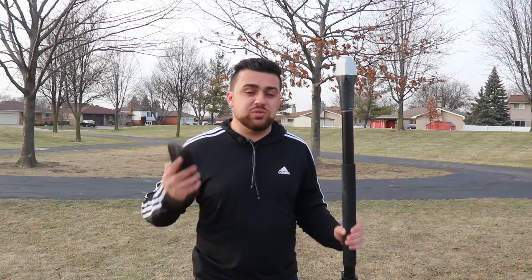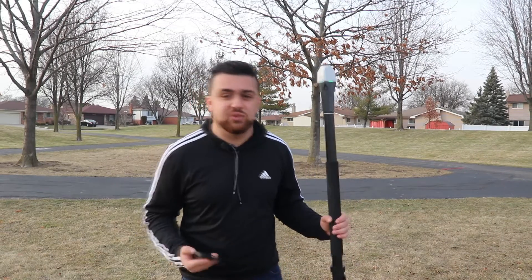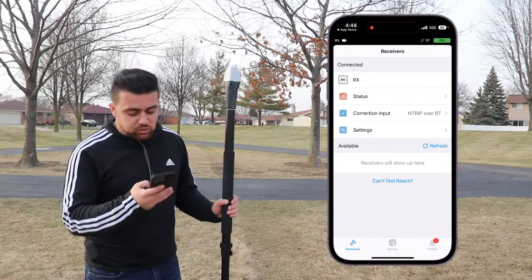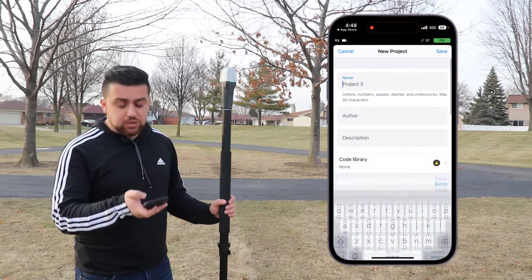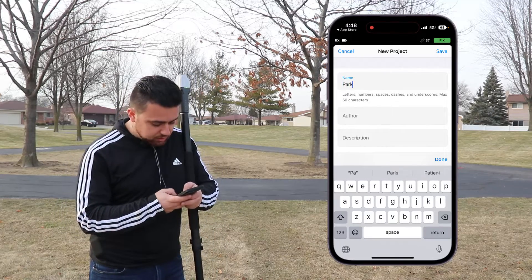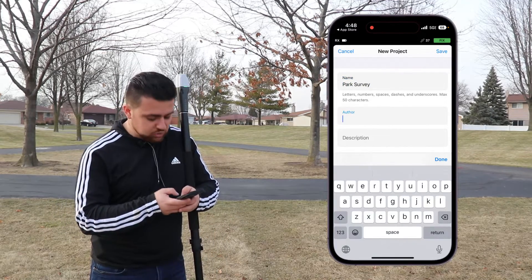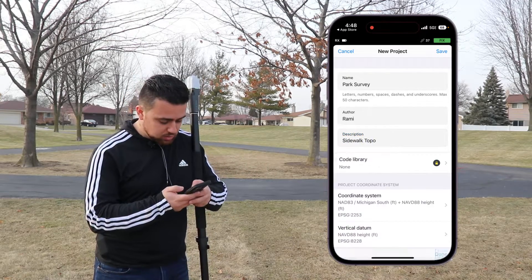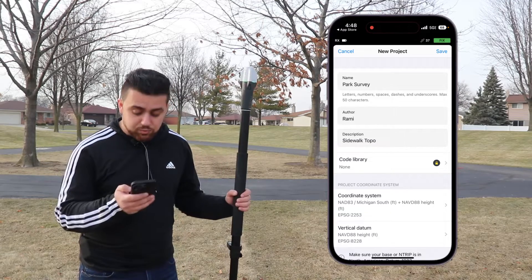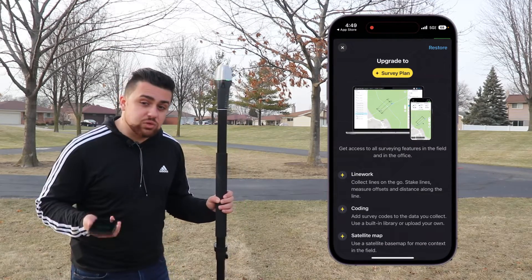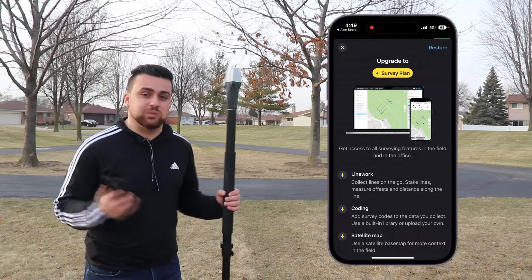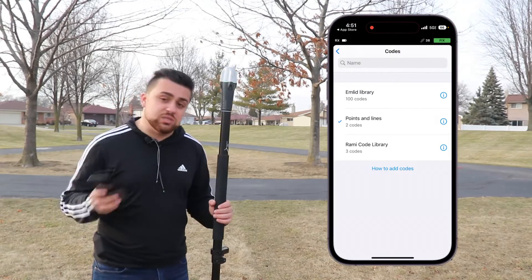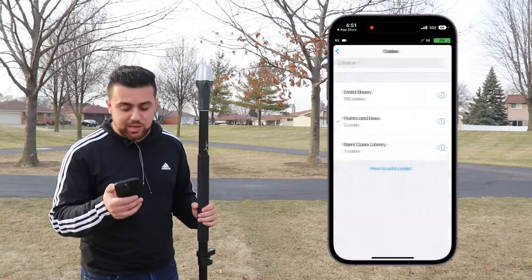Today I'm going to show you how to set up a job and collect data using Imlid Flow. We're going to be surveying a small section of sidewalk here at the park. Once you've connected everything, you can select survey and click the little plus sign. Here I'll be able to name my project — I'll call this 'park survey.' I'll add the author name and a description, which I'll set to 'sidewalk topo.' Under code library, I can select this option, and if you have the survey plan, you'd be able to access a code library. This will allow you to do points and line work within your project — you can set up your own custom code or use the provided Imlid library.